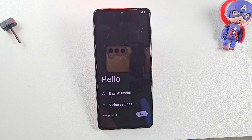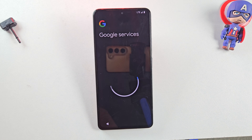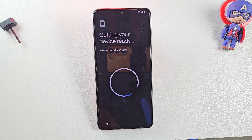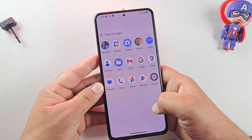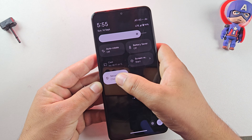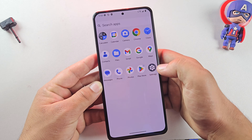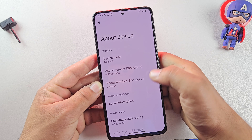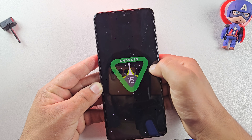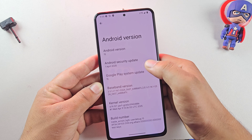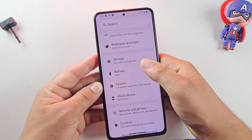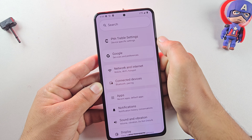The device has successfully booted into Android 15. After a quick setup, we are now running the Android 15 custom ROM. In Settings, we're confirmed on Android 15 with the security patch up to date as of April 2025. Enjoy the new features, smoother performance, and all the improvements of Android 15 on your phone.